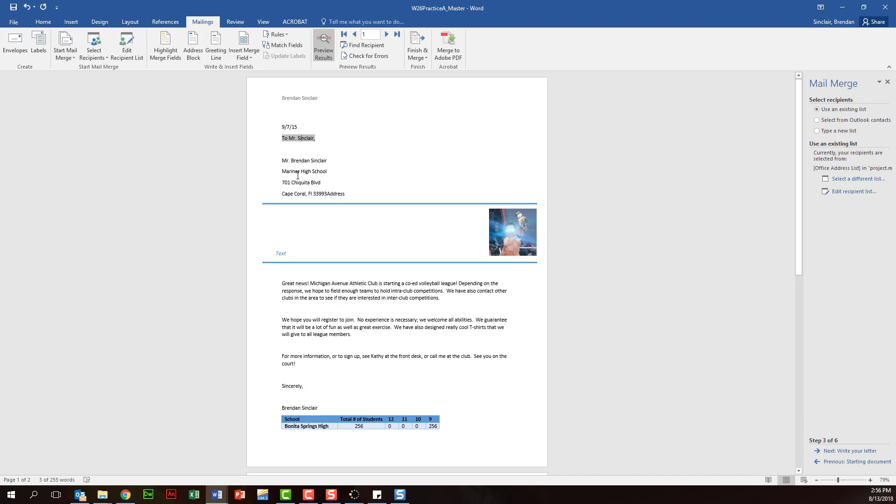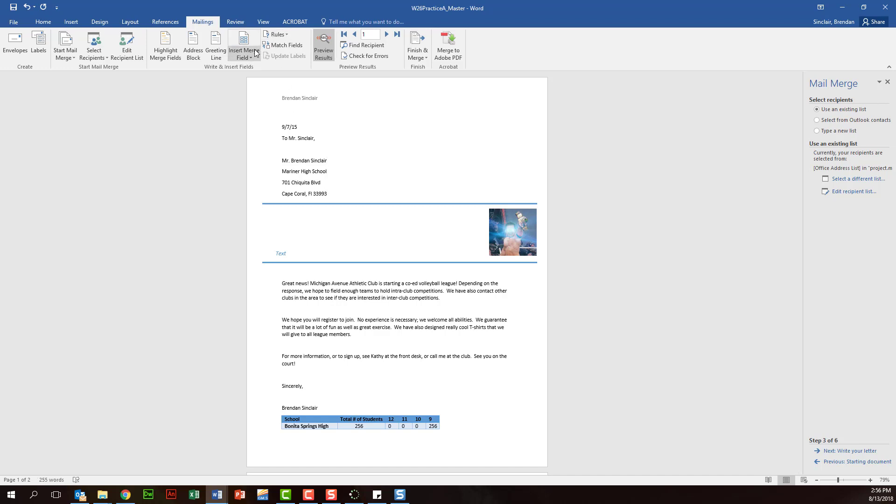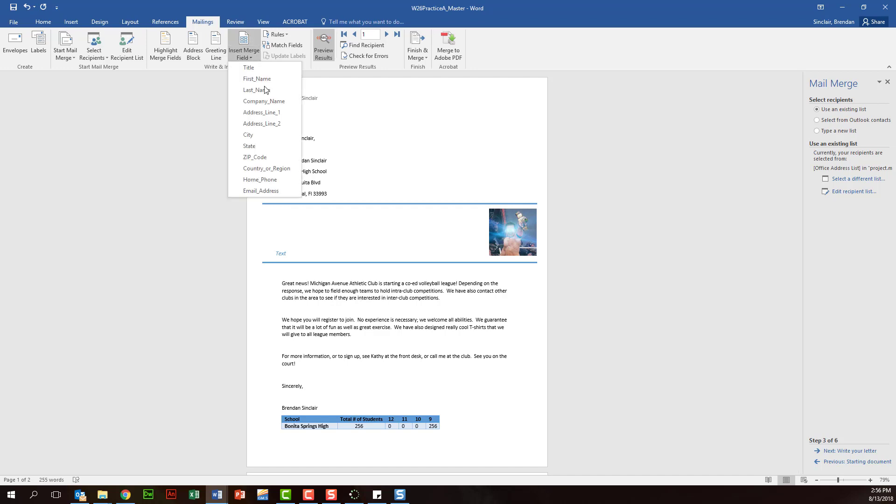Again, we want to delete this. And then you have other fields you might be asked to go through and place here in the document.